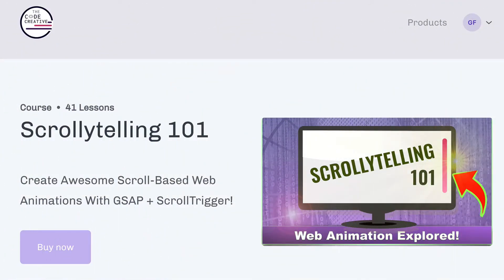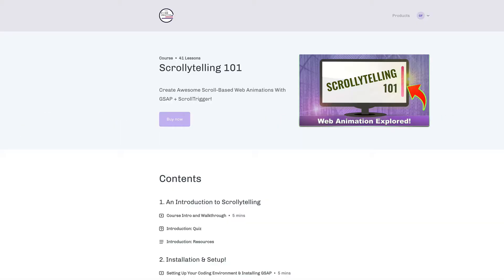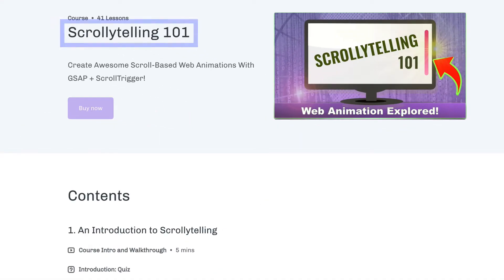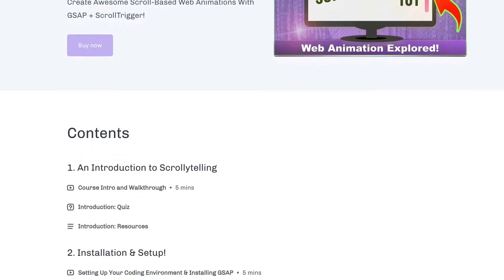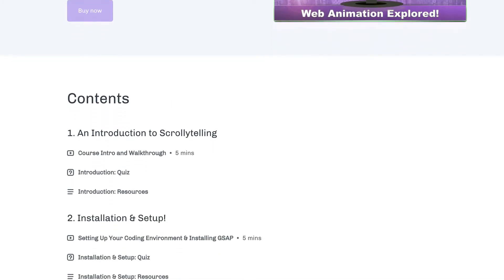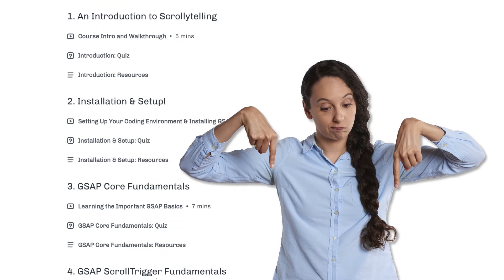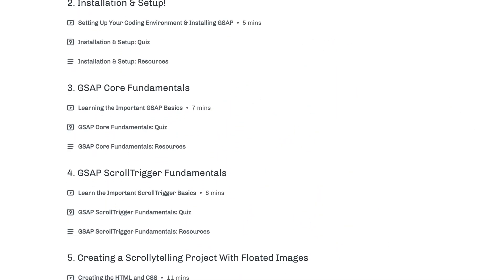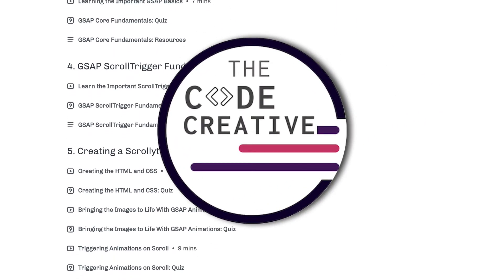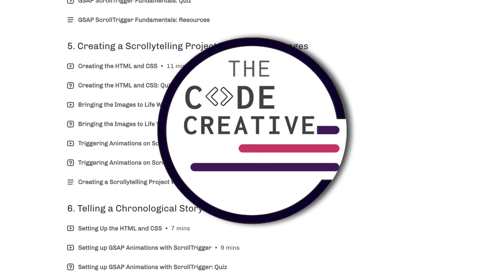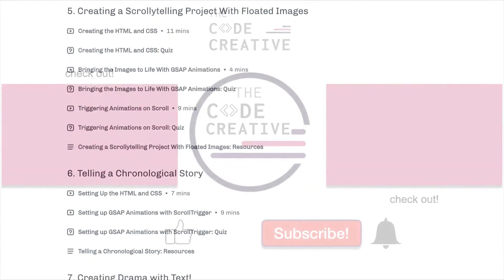If you're interested in going further with these topics and learning how to actually use them in your own projects, I have a new course available. In the course, we dive into a concept called scrollytelling — and if you haven't heard about scrollytelling, you're definitely going to want to check it out. You'll find the link down below in the description and the comments section. If you haven't done so yet, also subscribe to the channel and let me know in the comments what other topics you'd like to see covered. See you next time.